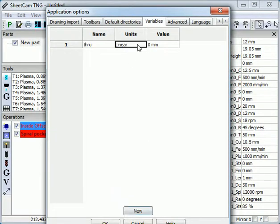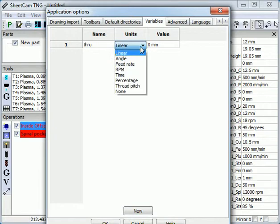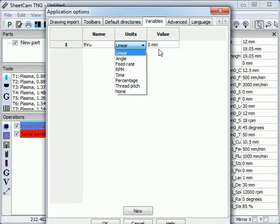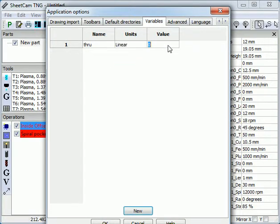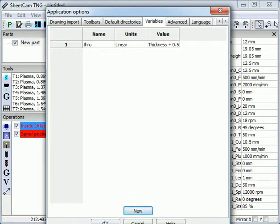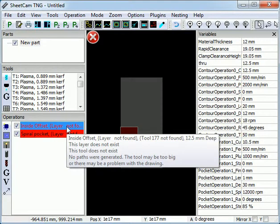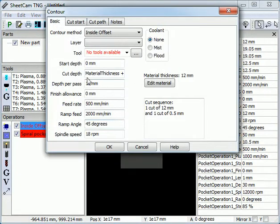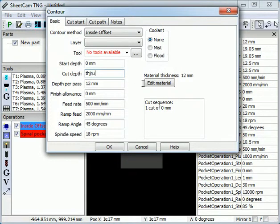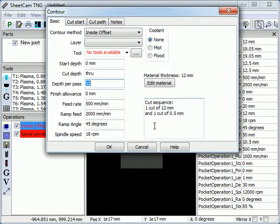We set its units to Linear. There are various other units we can use, but in this case it will be Linear. We set the variable to Material Thickness plus 0.5. So we can go into our operation and for the cut depth we can now just enter Through. And you can see it cuts all the way through plus 0.5mm.